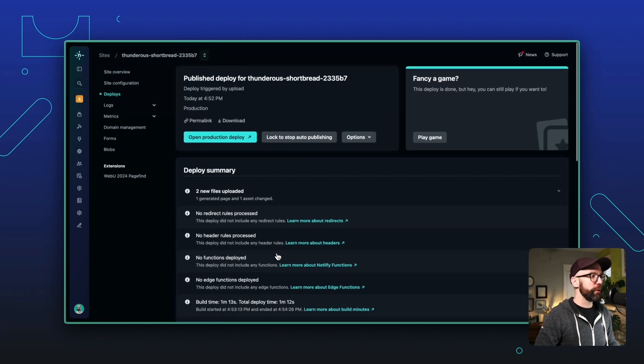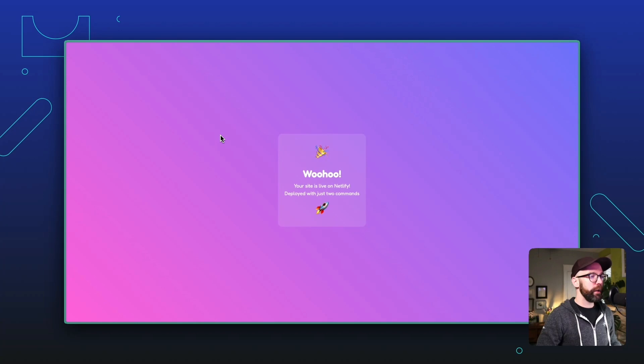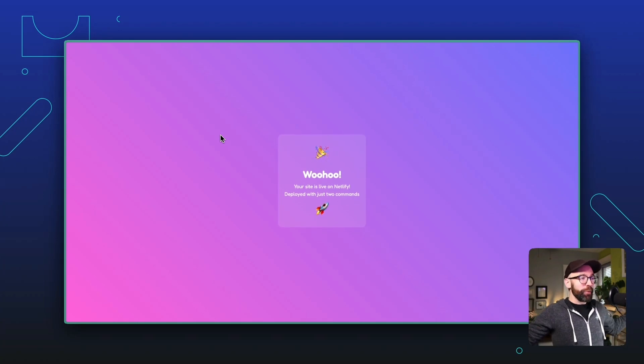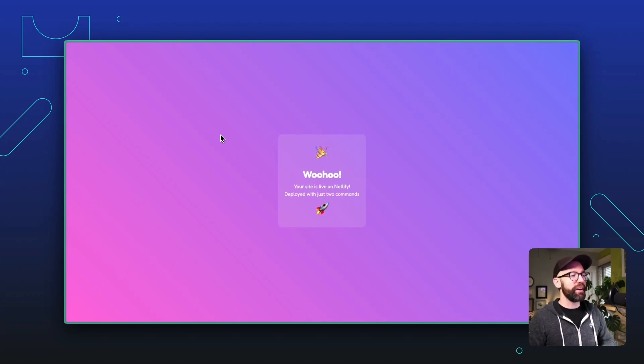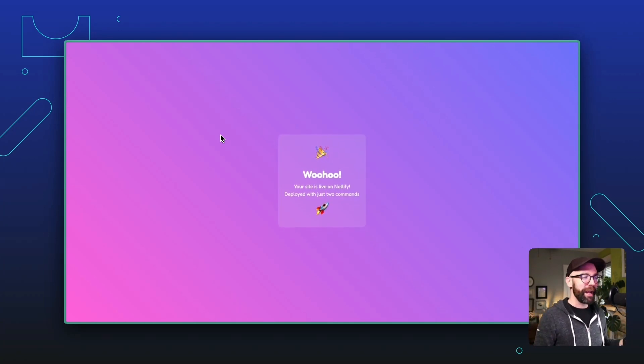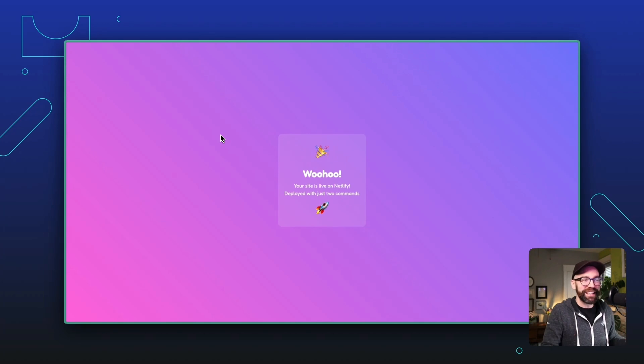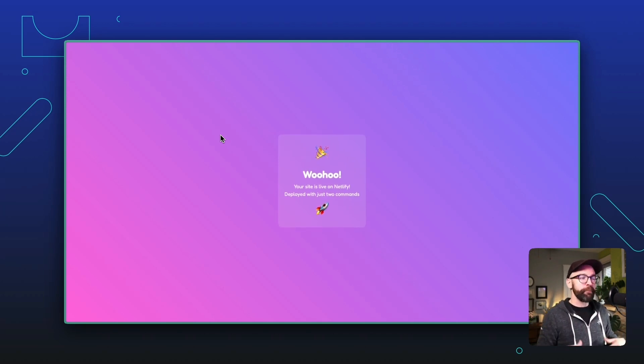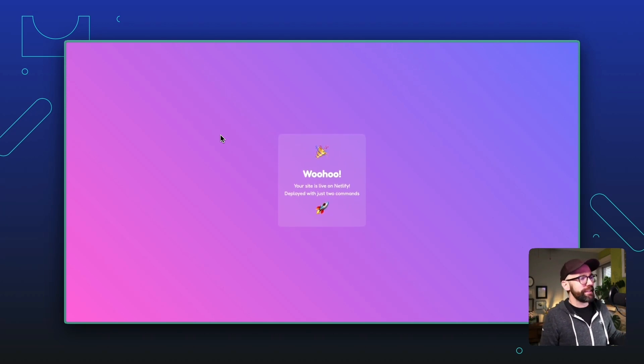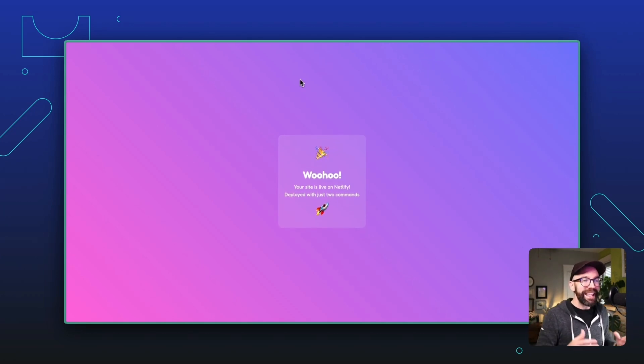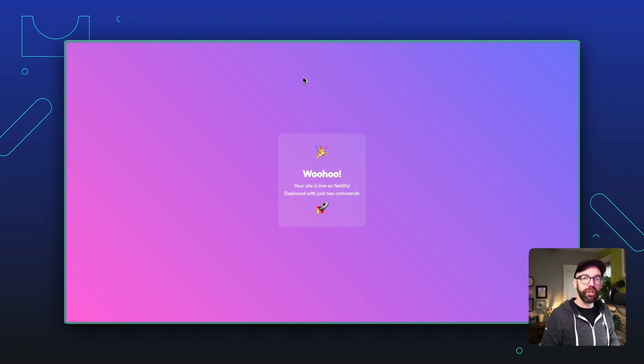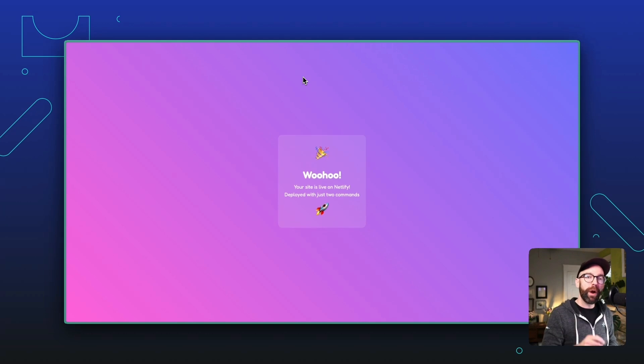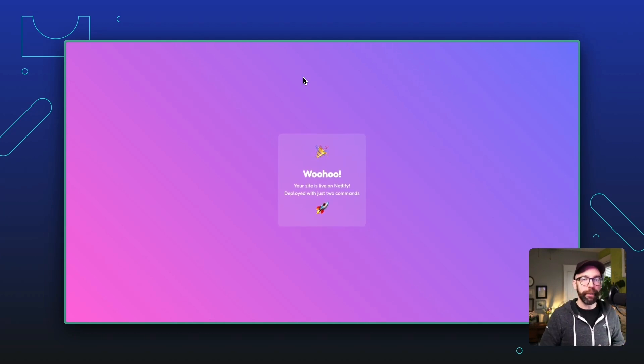So let's open the production deploy and look at this. Our site is live on Netlify, deployed with just two commands. Now, I guess technically we ran three commands because we zipped it up. It would be two commands if you already had that site in production. So we'll call it two commands. And that's all it takes to go from a zip file locally on your machine to a website in production using Netlify's API.